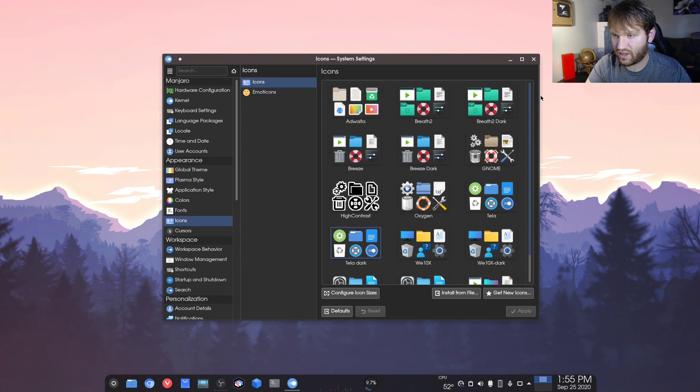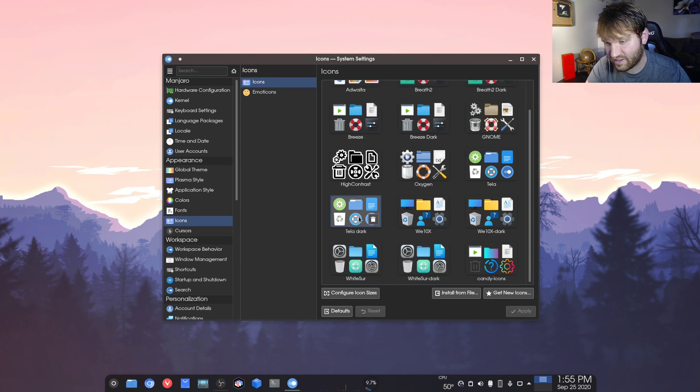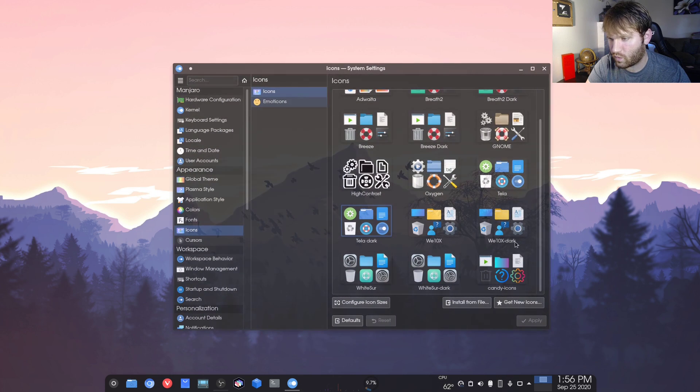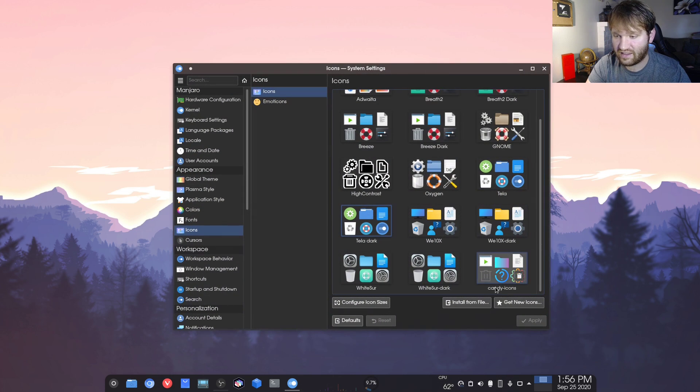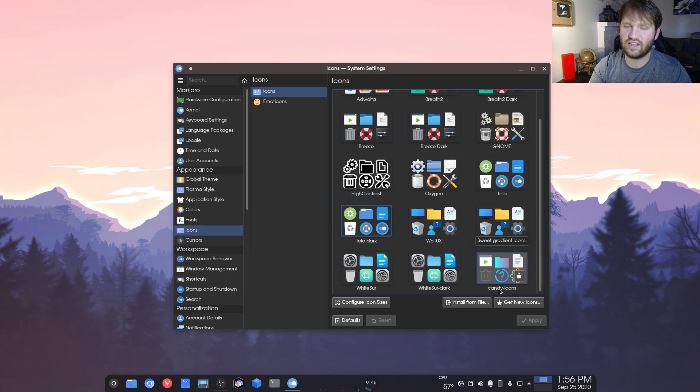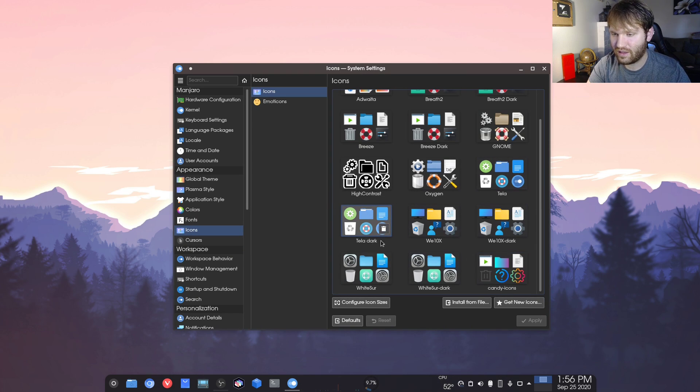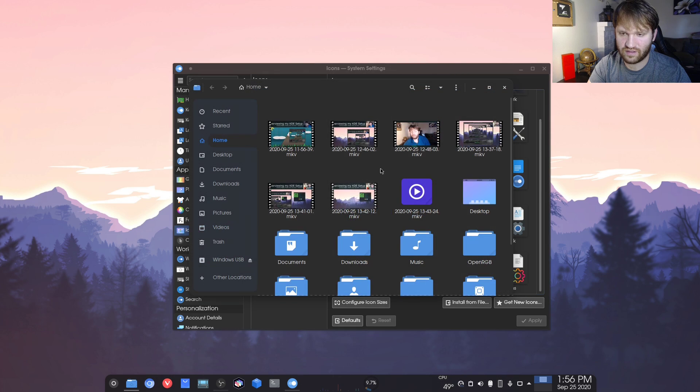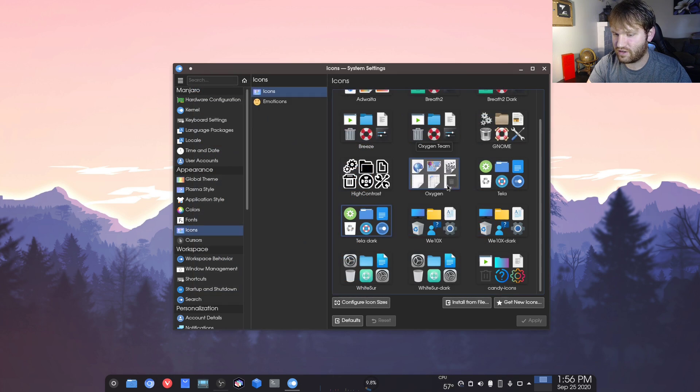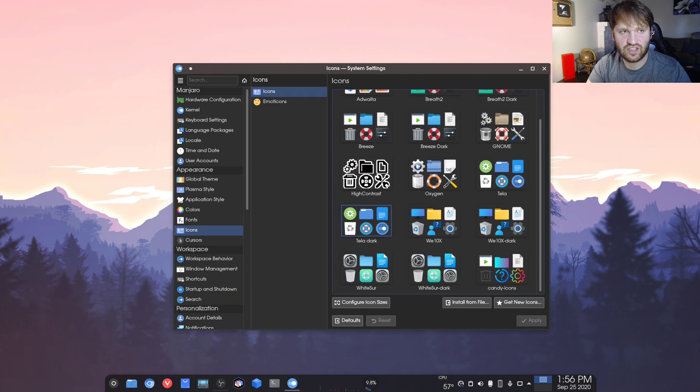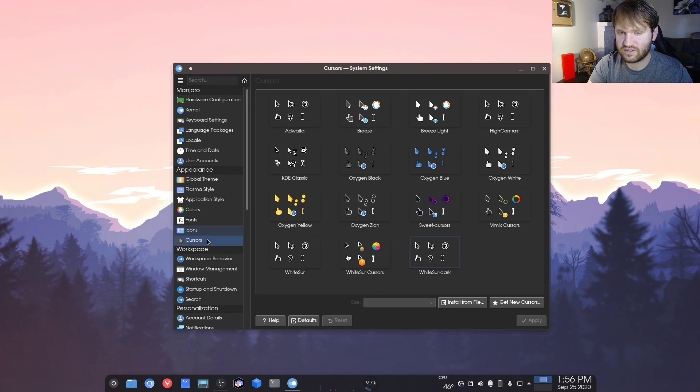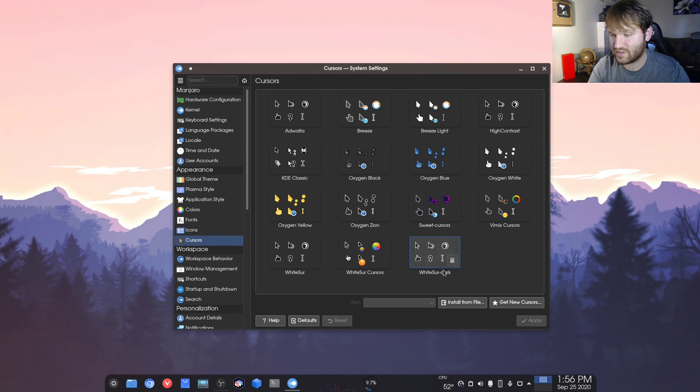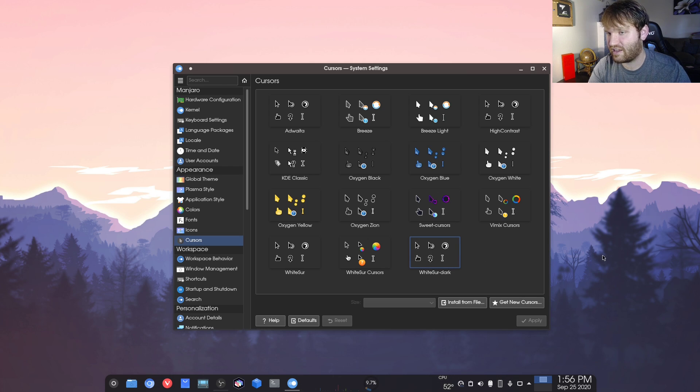For the icons, I'm currently rocking the Tela dark icons here. I was using the Windows 10 ones for a while. The candy icons are kind of the colorful, vibrant ones. So if you're into that, but I really like this. It makes everything look really nice. I like the folder icons, all the application icons. Cursors, I changed it to the WhiteSur dark. So the one that comes with the WhiteSur theme. I really liked that.